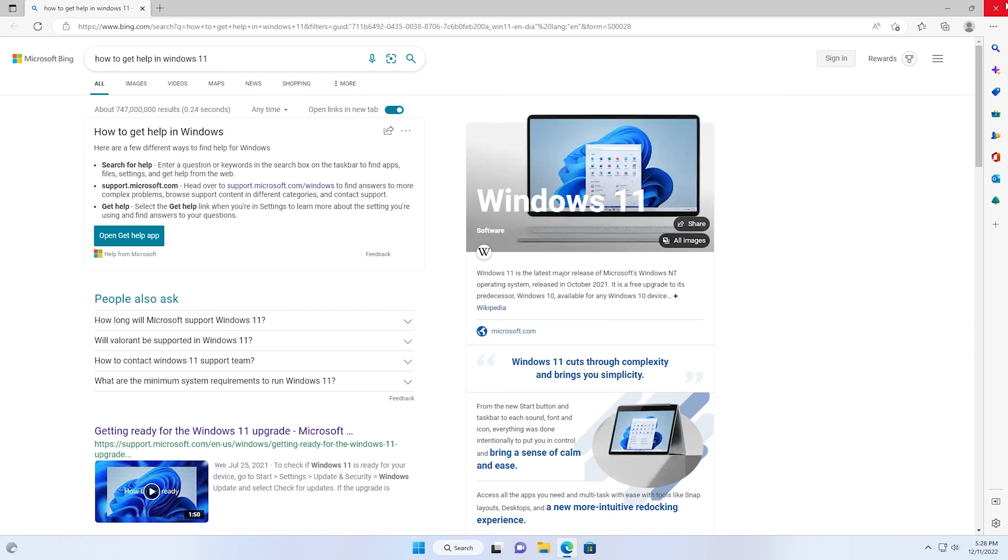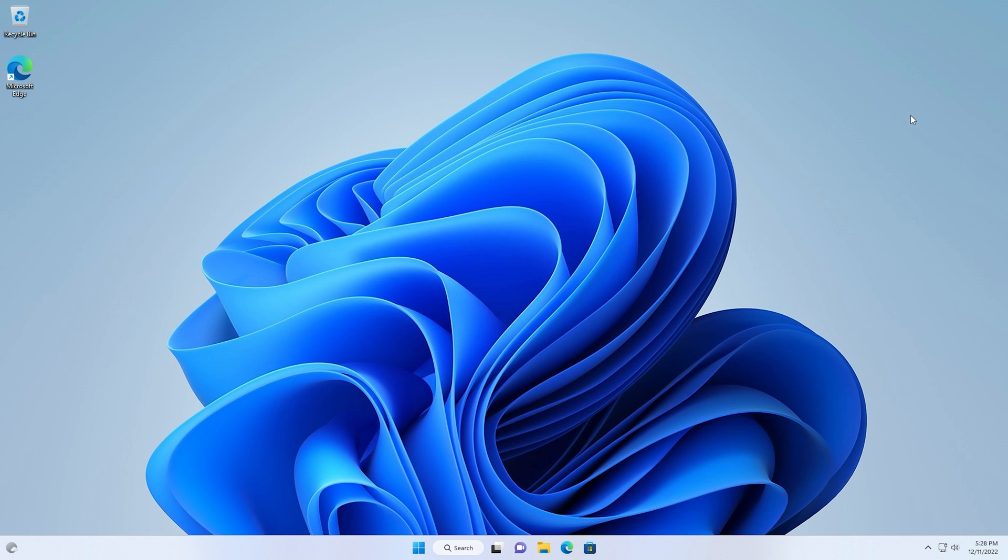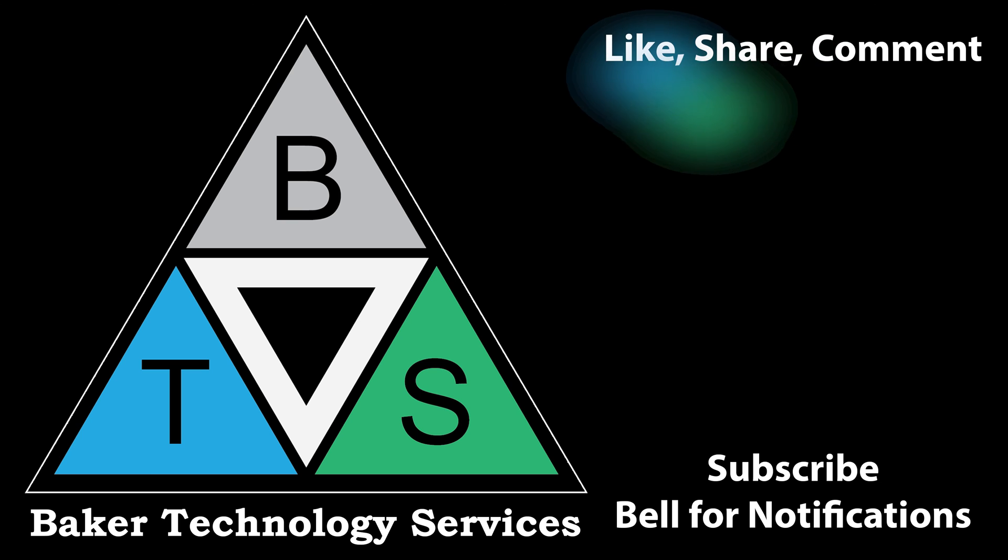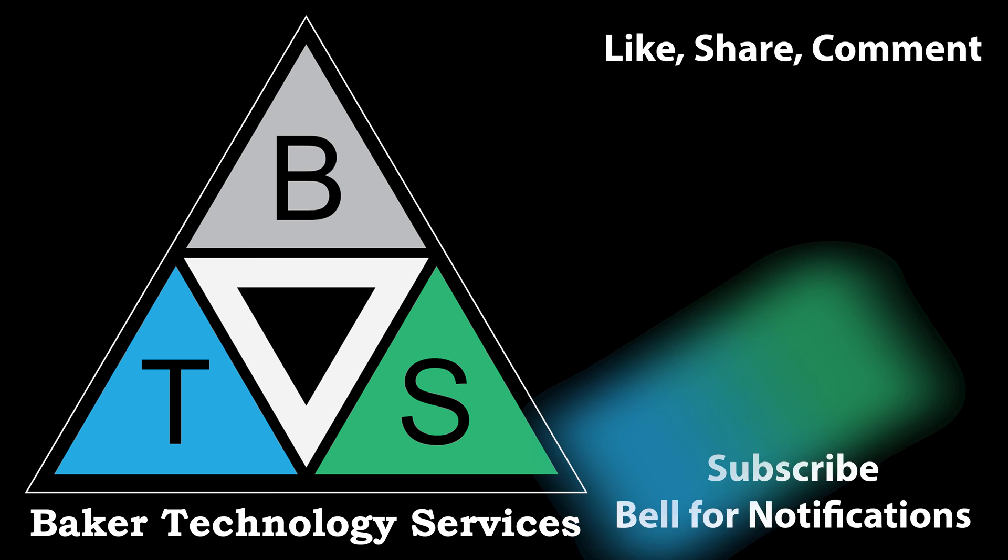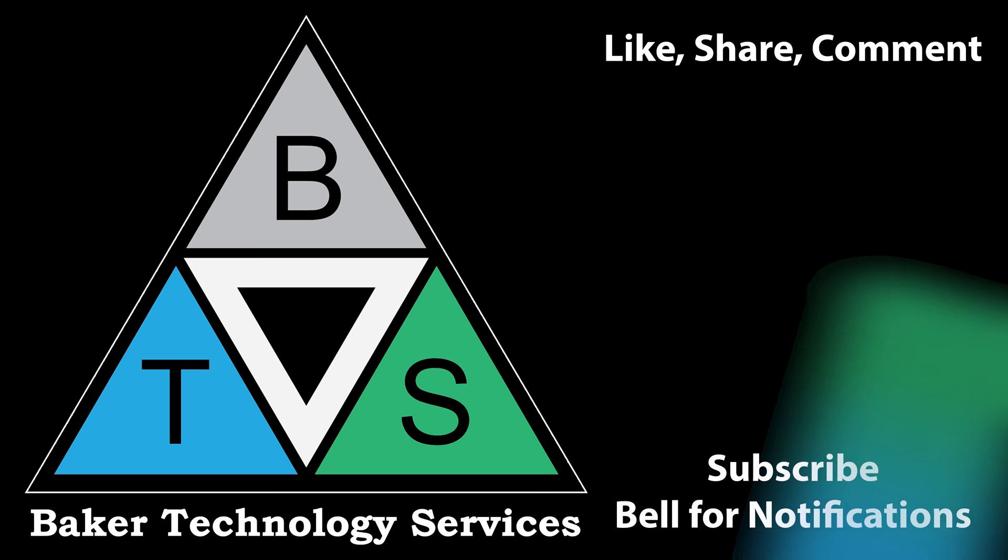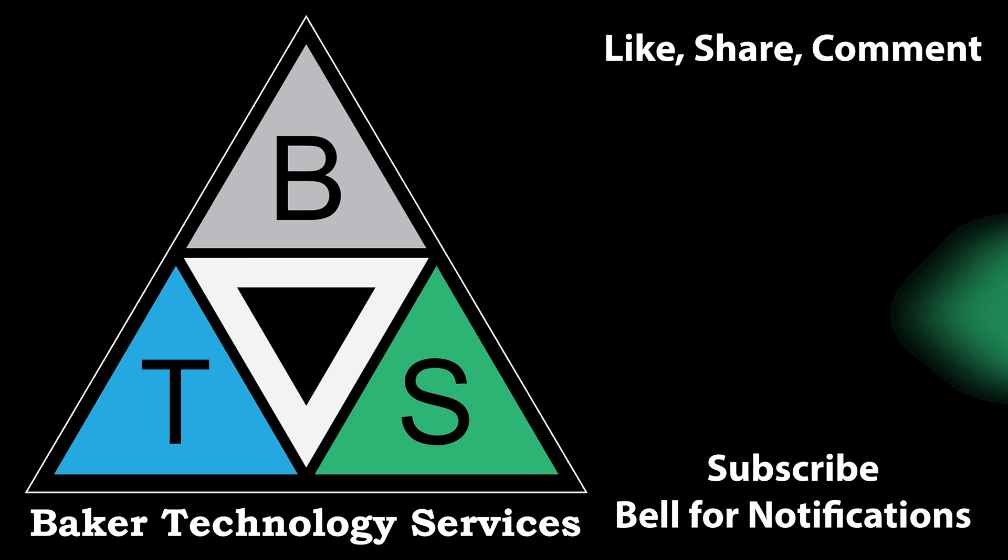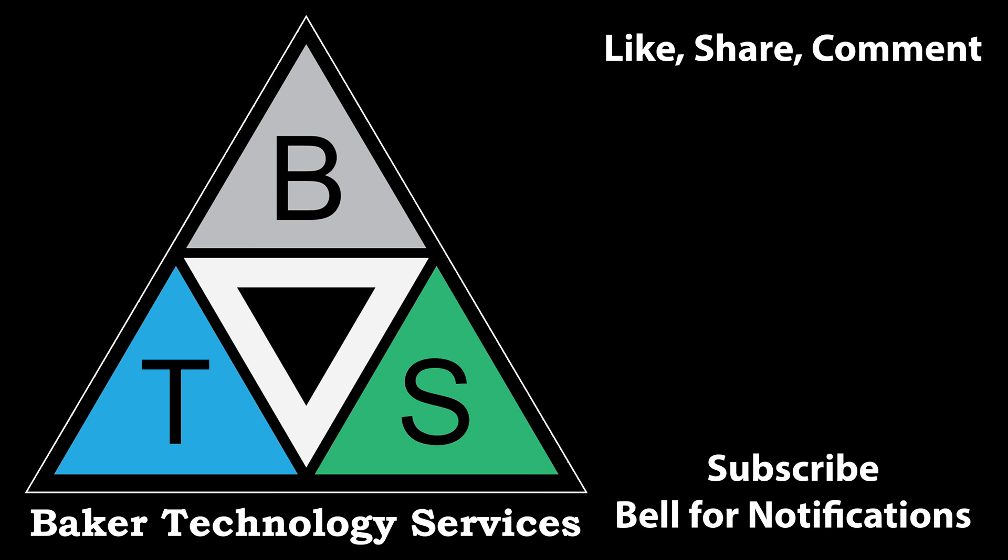So we're always looking for new ideas for videos, new videos every Monday. And thank you for watching, please like, share, comment, subscribe, and hit that bell for notifications.